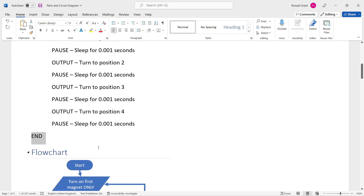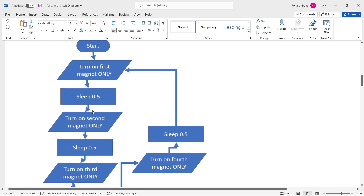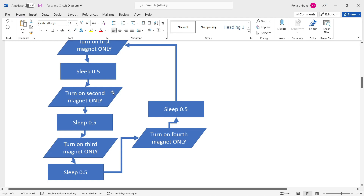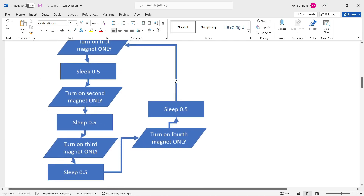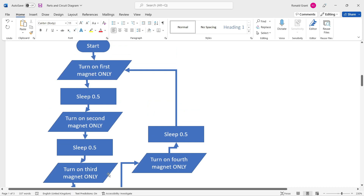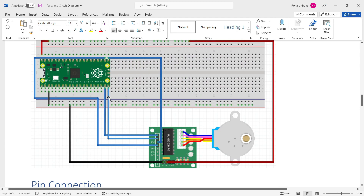The flowchart covers the same logic pictorially: start, turn on first magnet only, sleep for a set number of seconds (I put 0.5 here but it could be any value), turn on second magnet — that's an output because you see the motor move — sleep, turn on third magnet, sleep, turn on fourth magnet, sleep, then loop back to magnet one. It cycles: magnet one, sleep, magnet two, sleep, magnet three, sleep, magnet four, sleep — and repeats until I press stop.